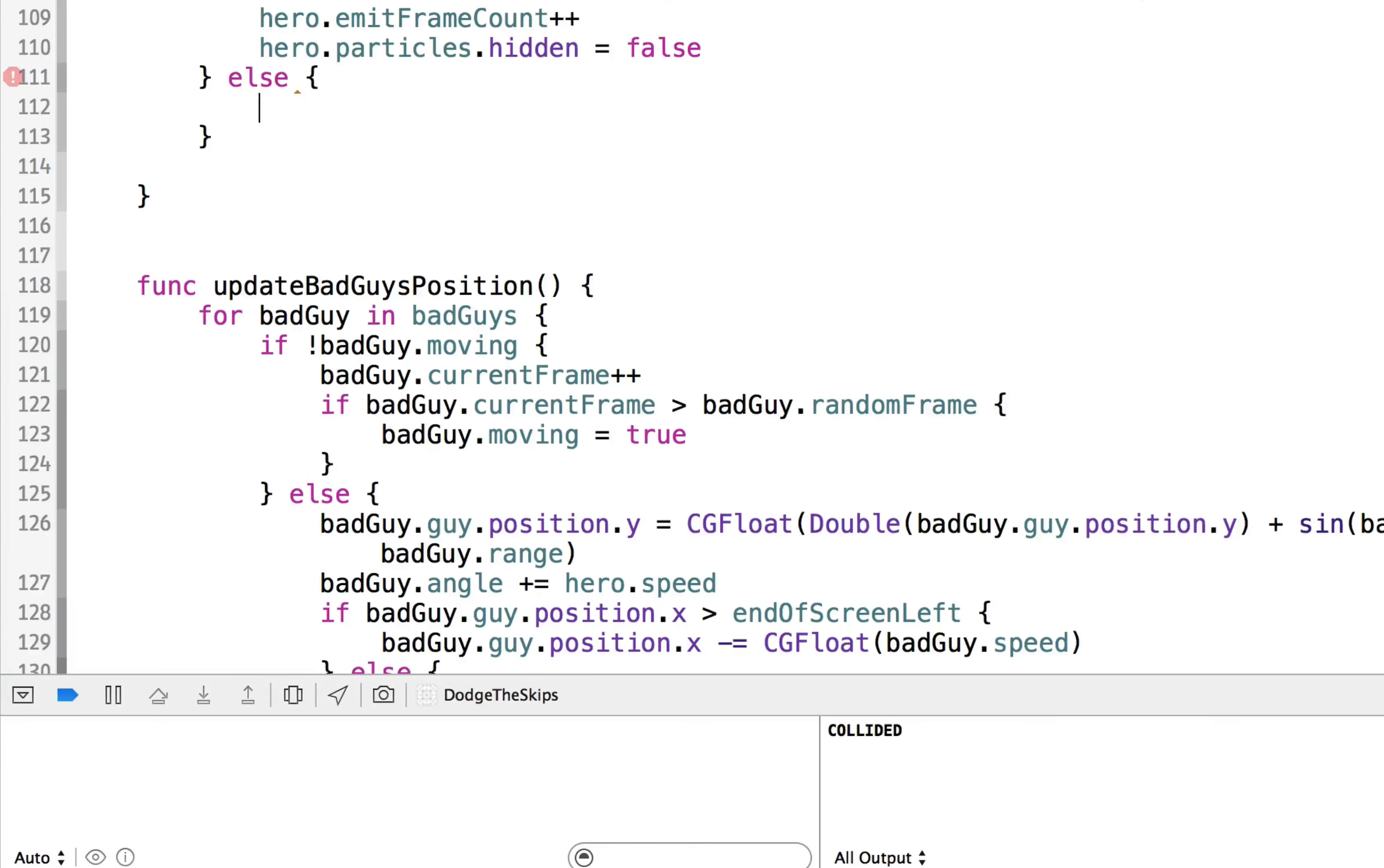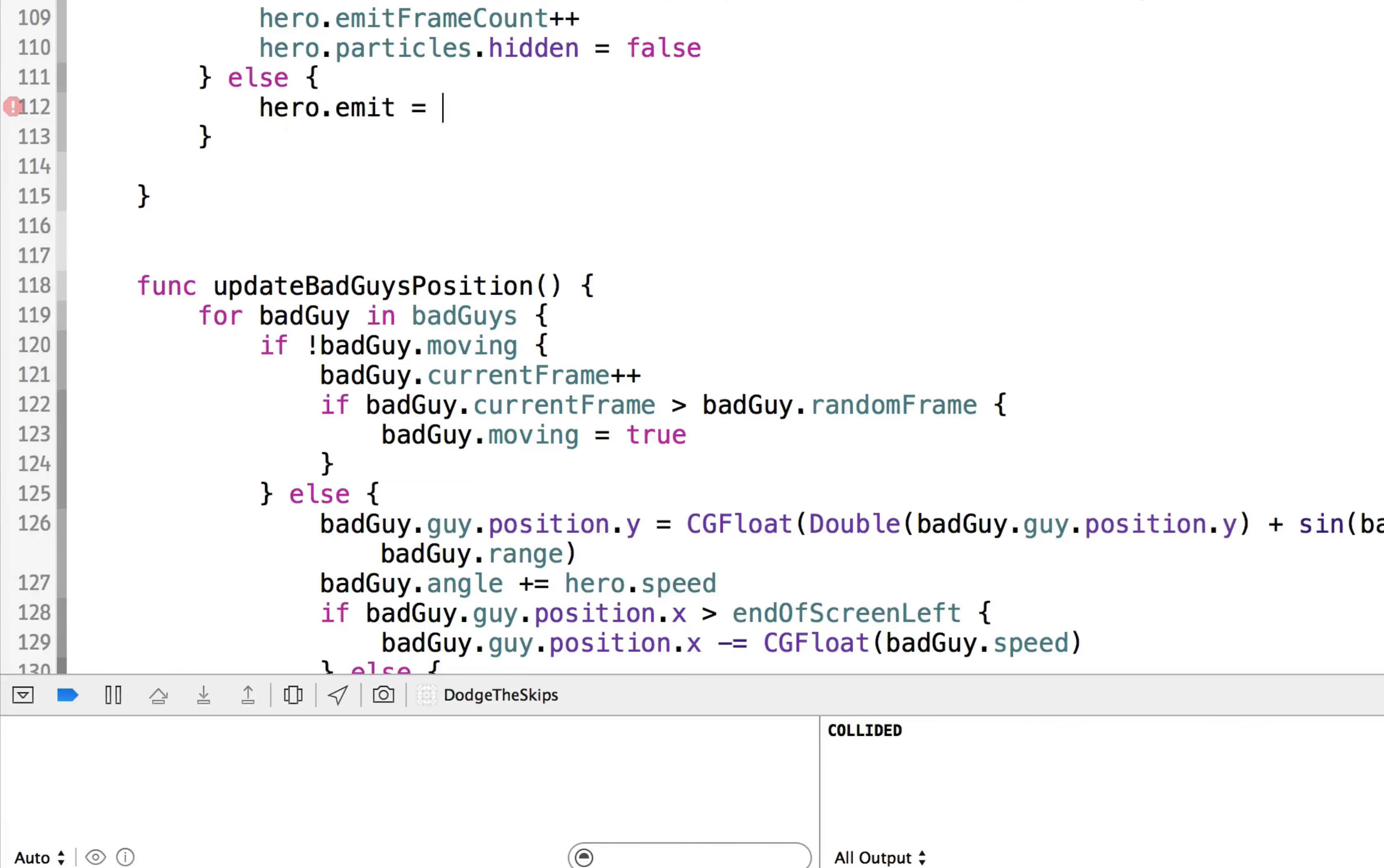Otherwise, if it's greater than the frame count, and the hero should be emitting those particles, we can say hero dot emit is equal to false.